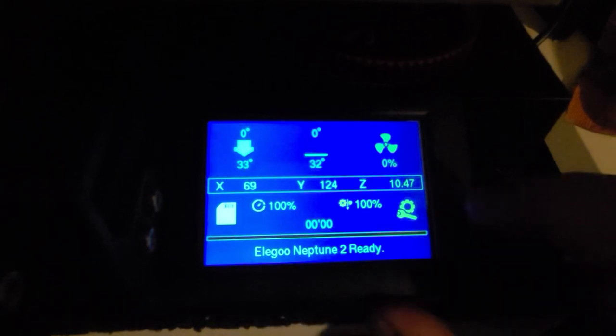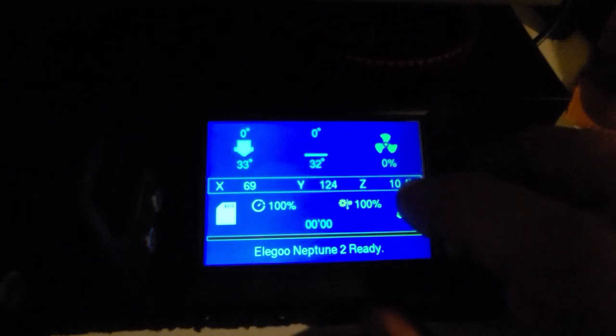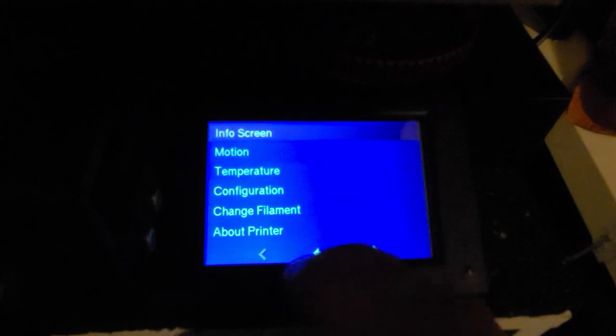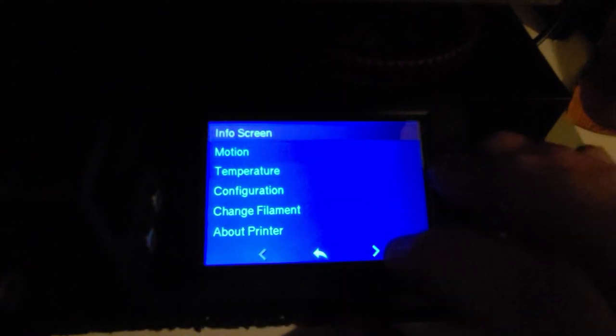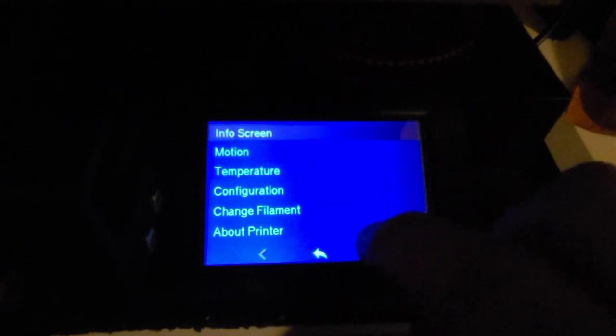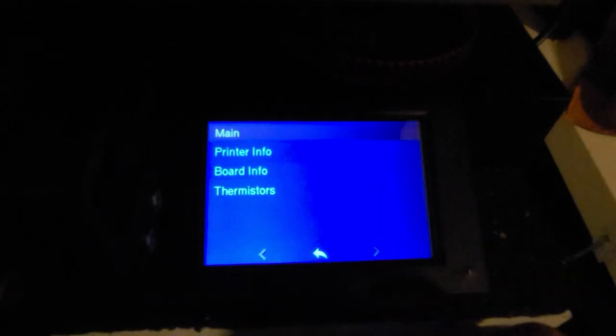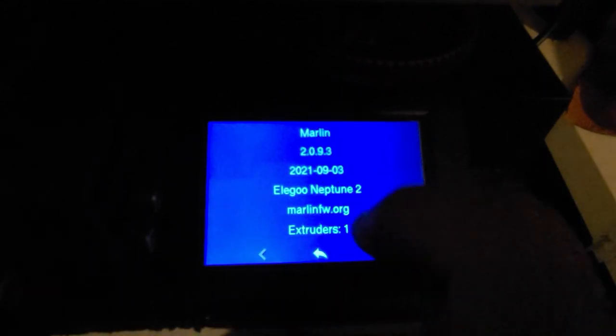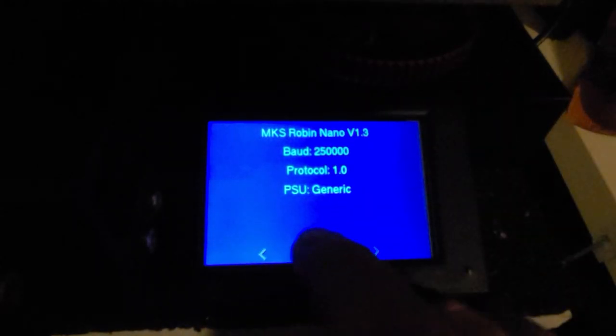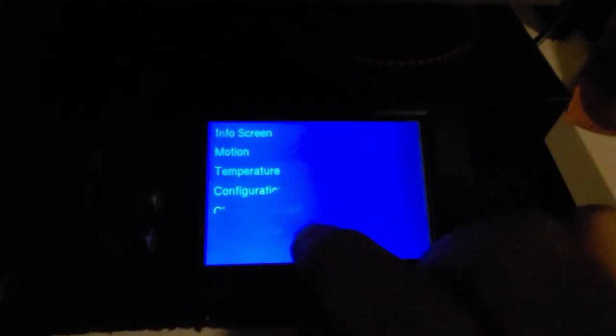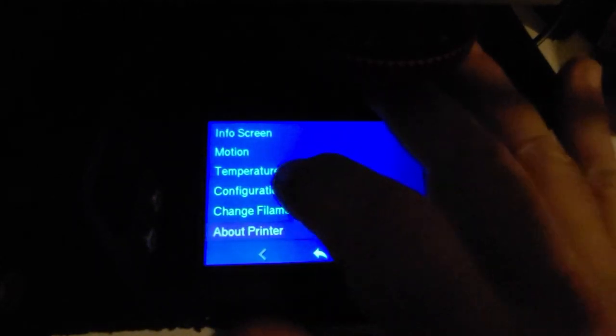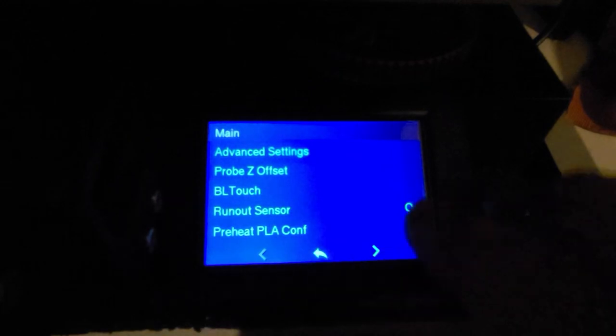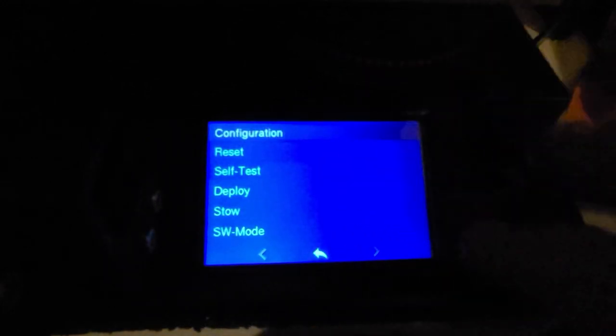As far as settings go, the menu is a little different. You can scroll through. I've changed it so that it's a single touch interface. You can get printer info, information on your thermistors, your board info, all that. Configuration, you can check your BL Touch settings here.